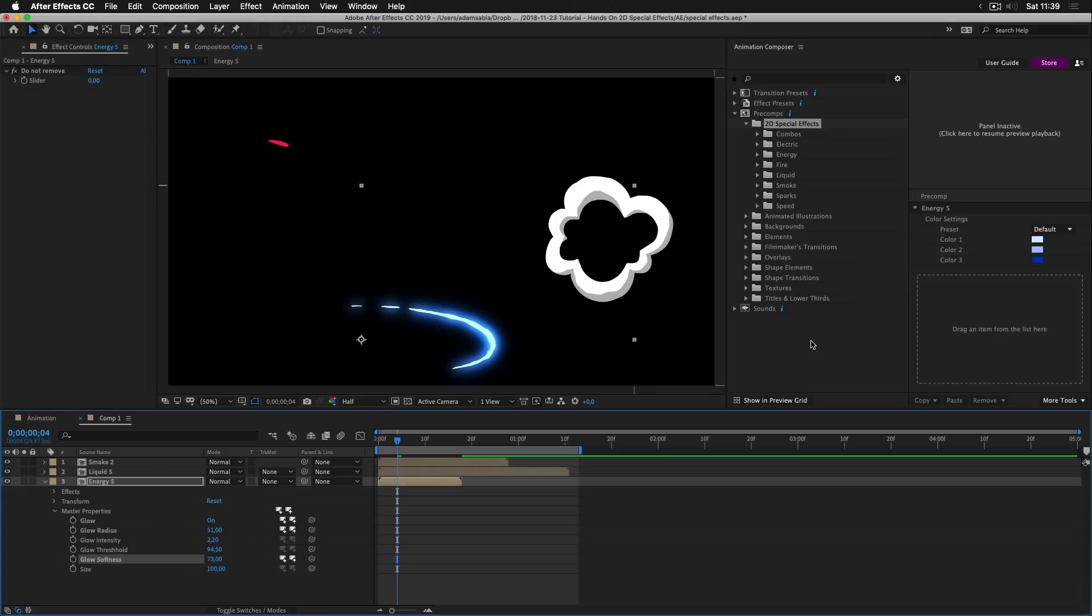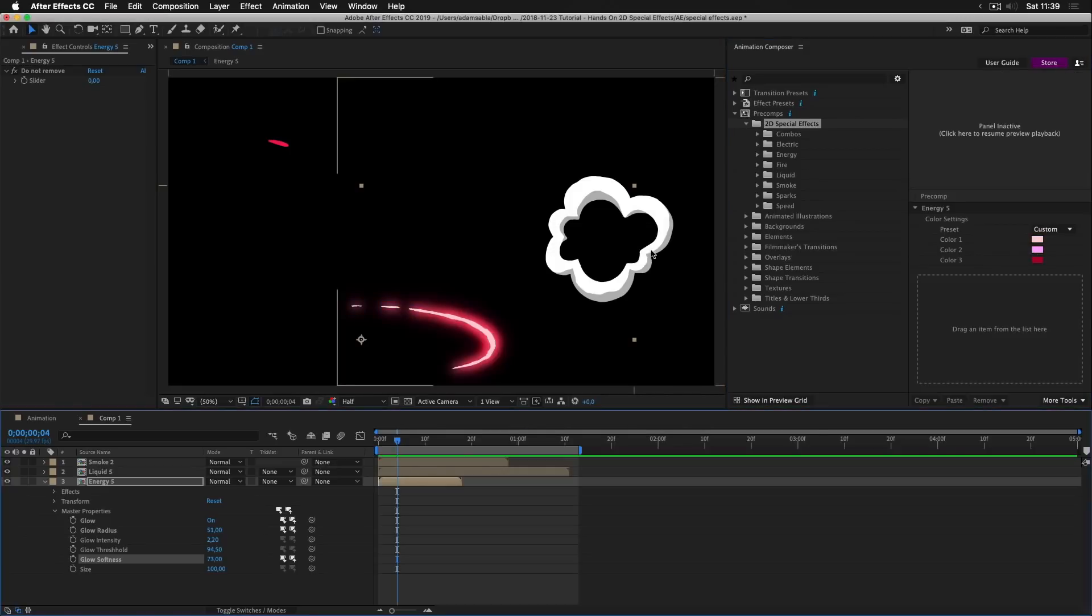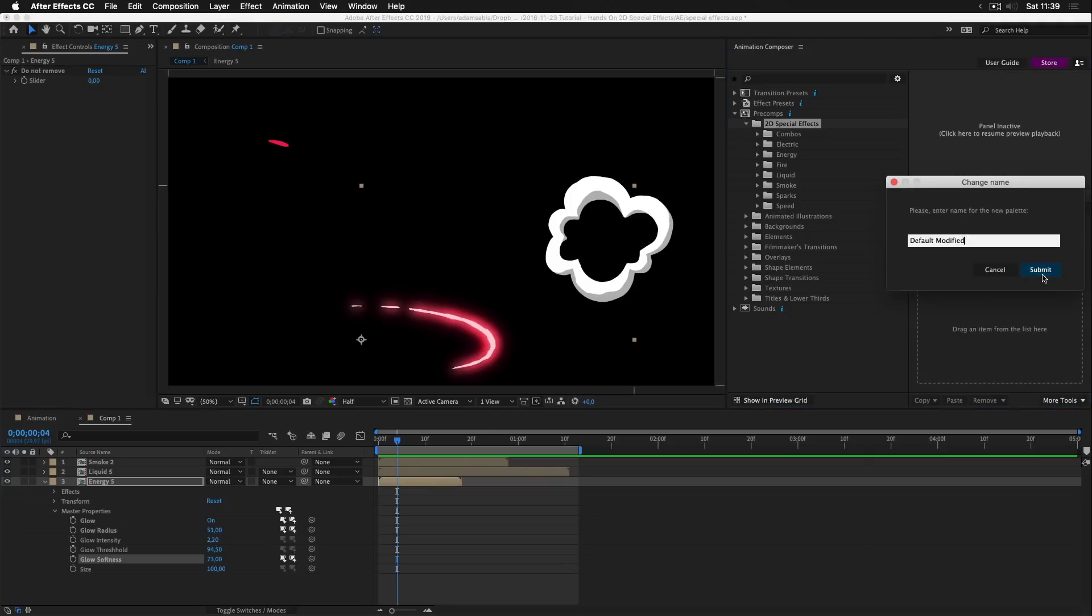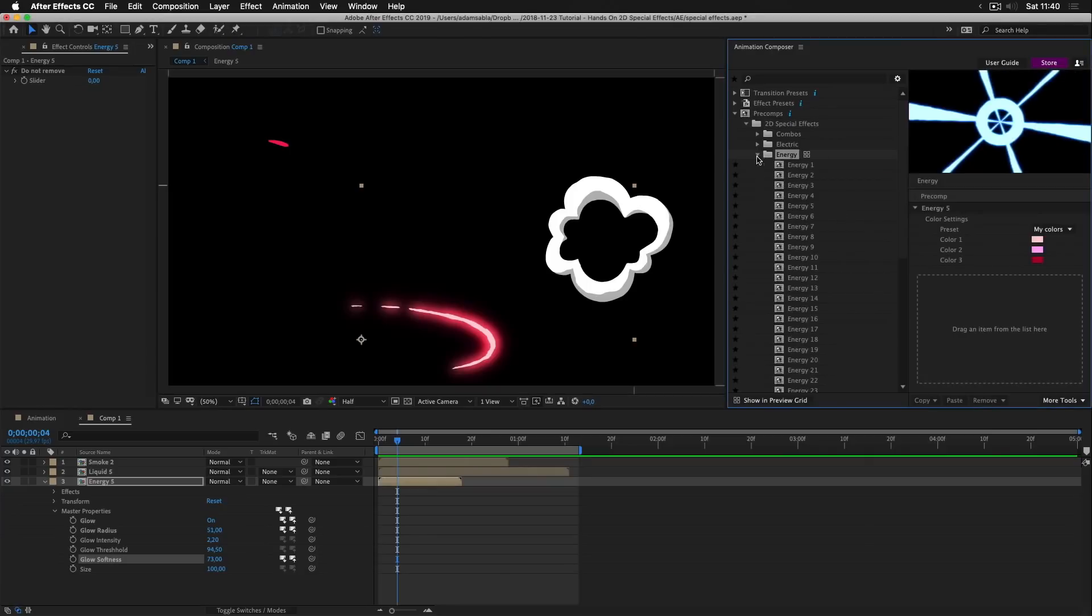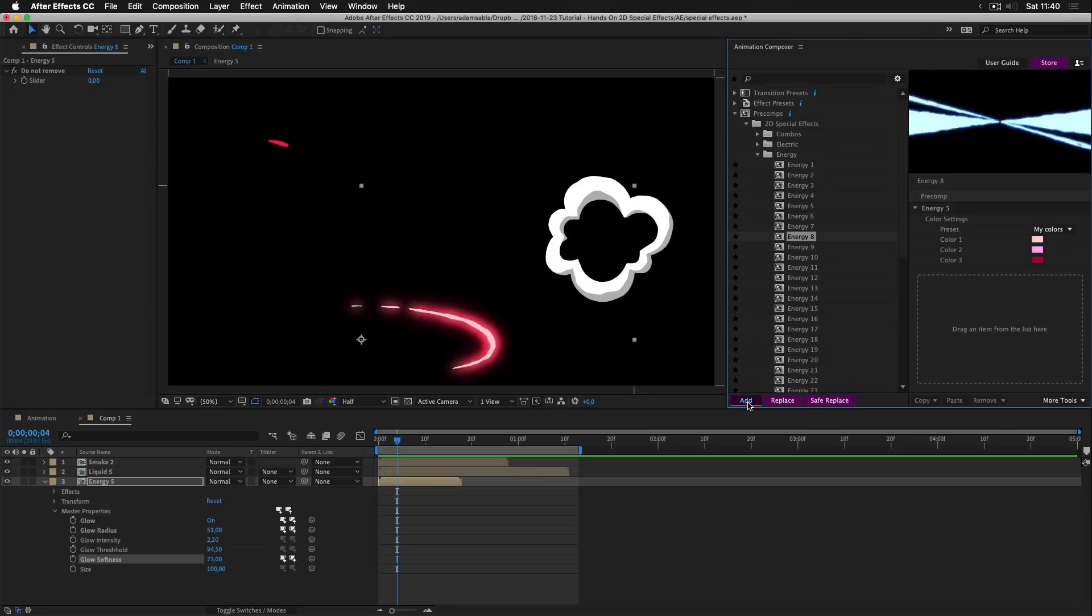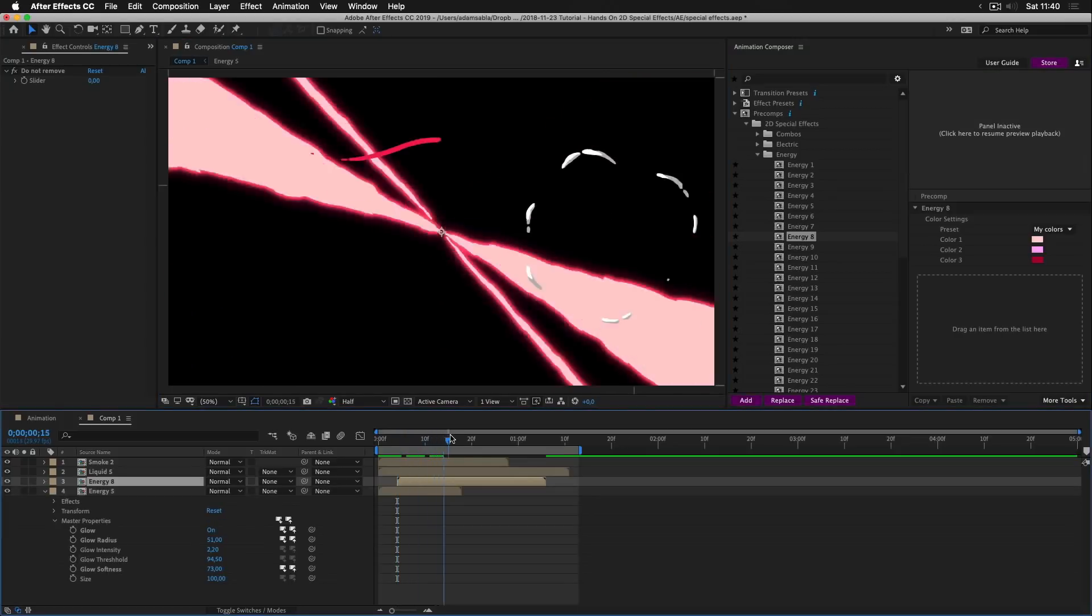You can also change the colors. You can save these colors as a preset. And the next time you'll add the same effect, it will be added with these colors.